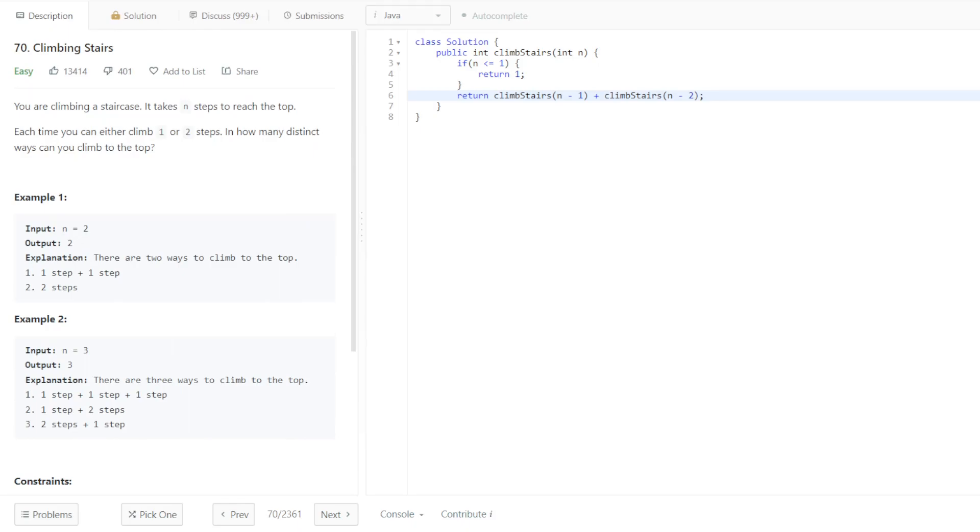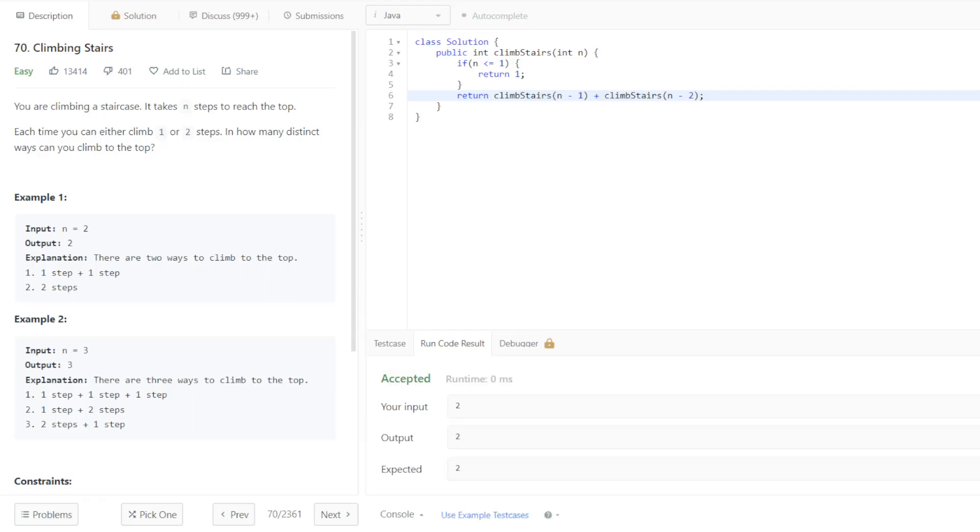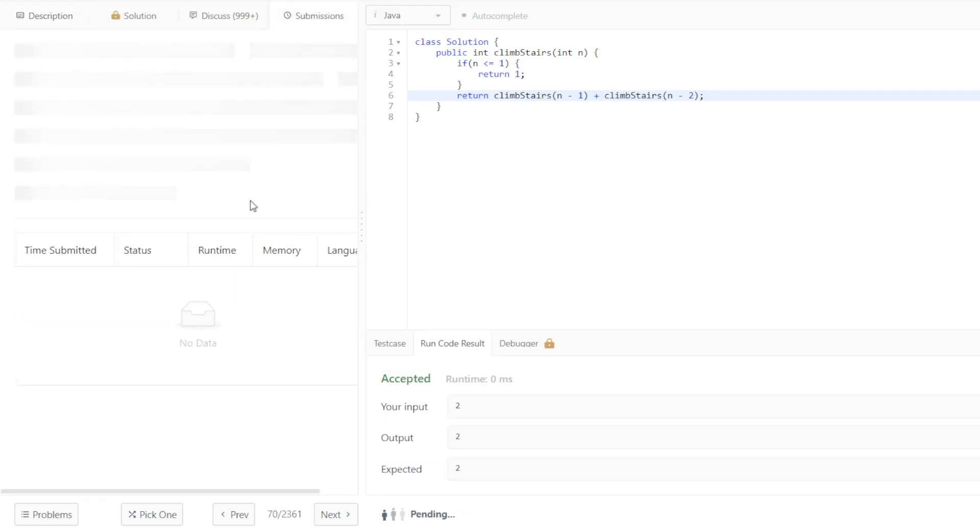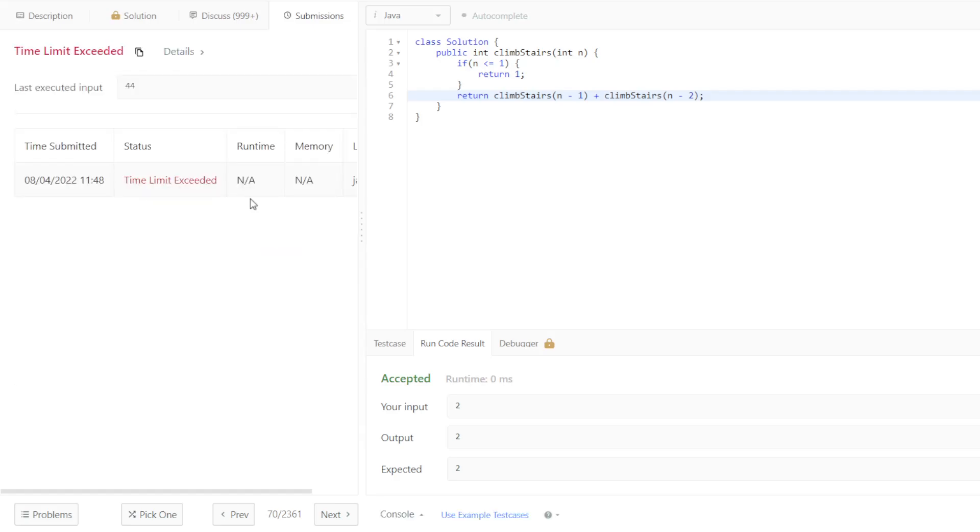I think we just have to modify our base case and we should be good to go from there. We should just return 1. Otherwise, we can just return the sum of that recursive call. And I'm going to run to make sure we have no syntactical issues. And I'm going to hit submit. Wi-Fi is a bit slow today, but time limit exceeded.